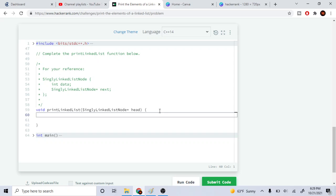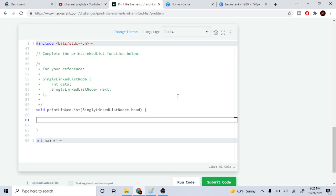This is pretty easy. Basically all you're doing is just going to go through the next element and we're just going to print the linked list.